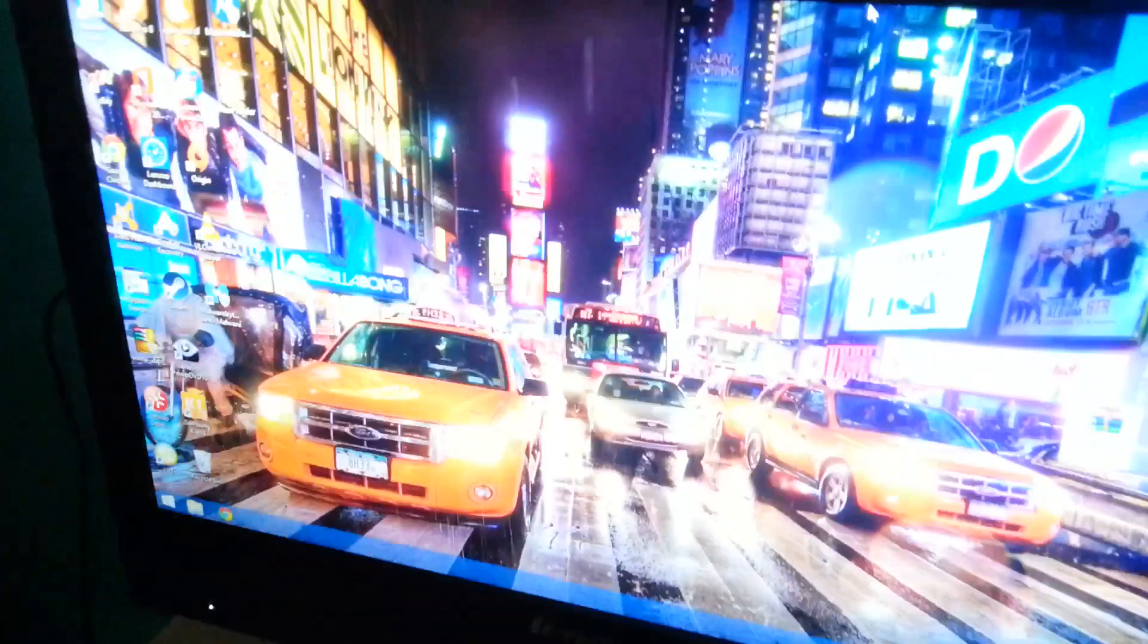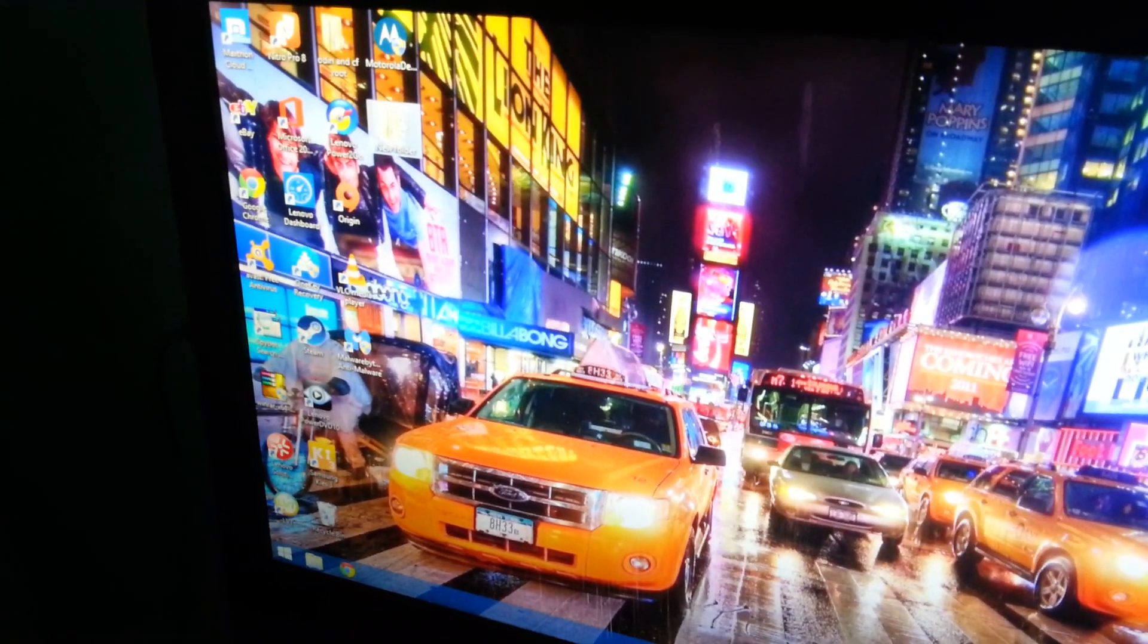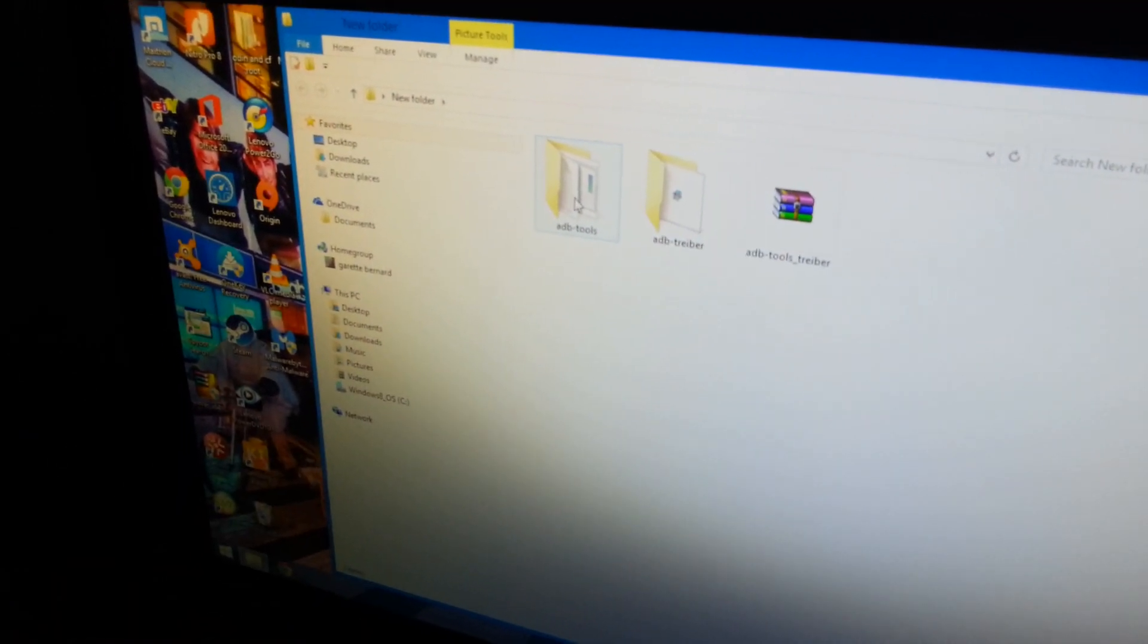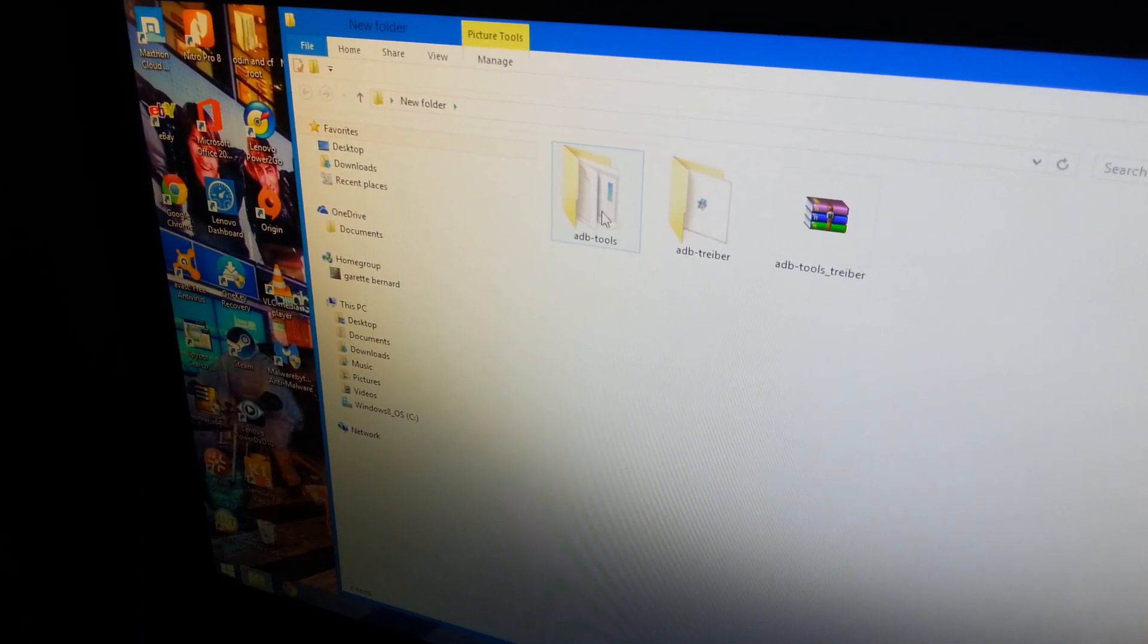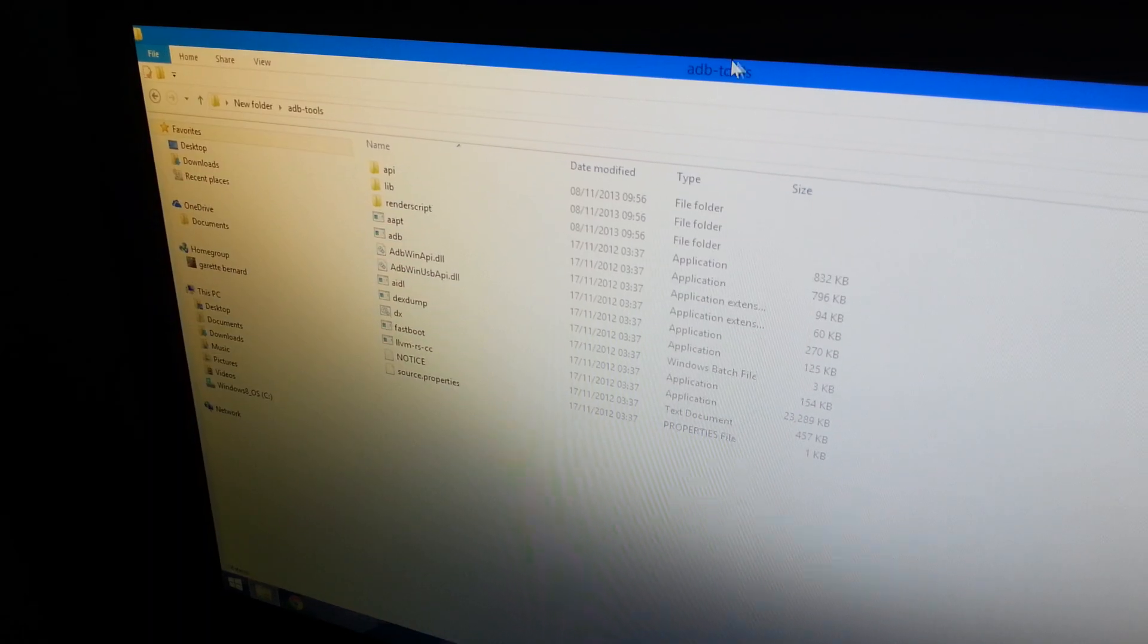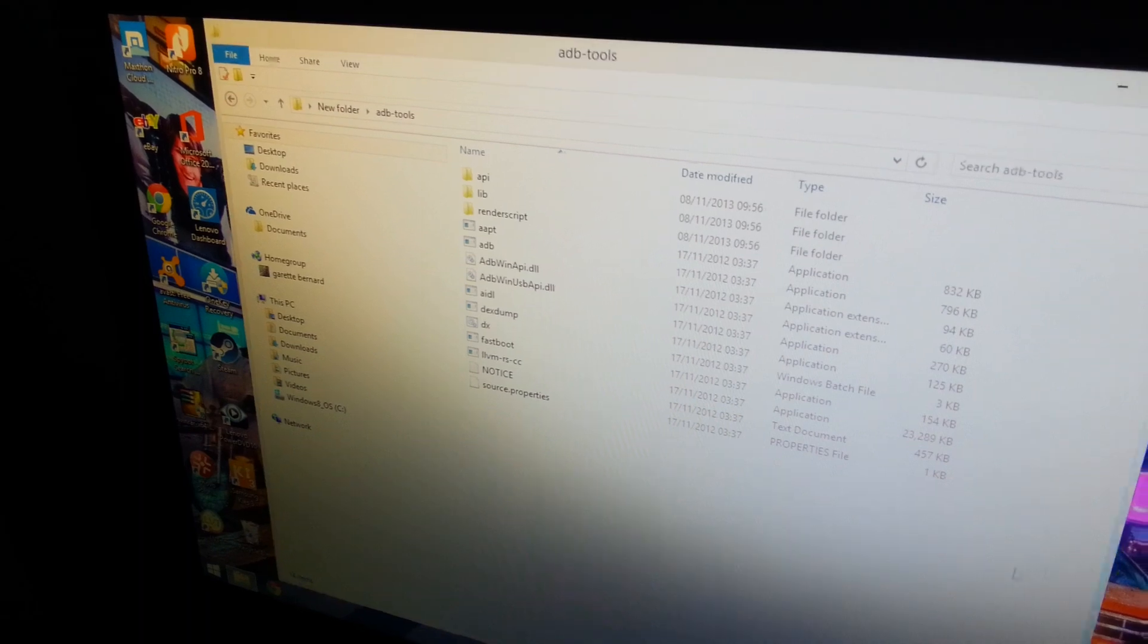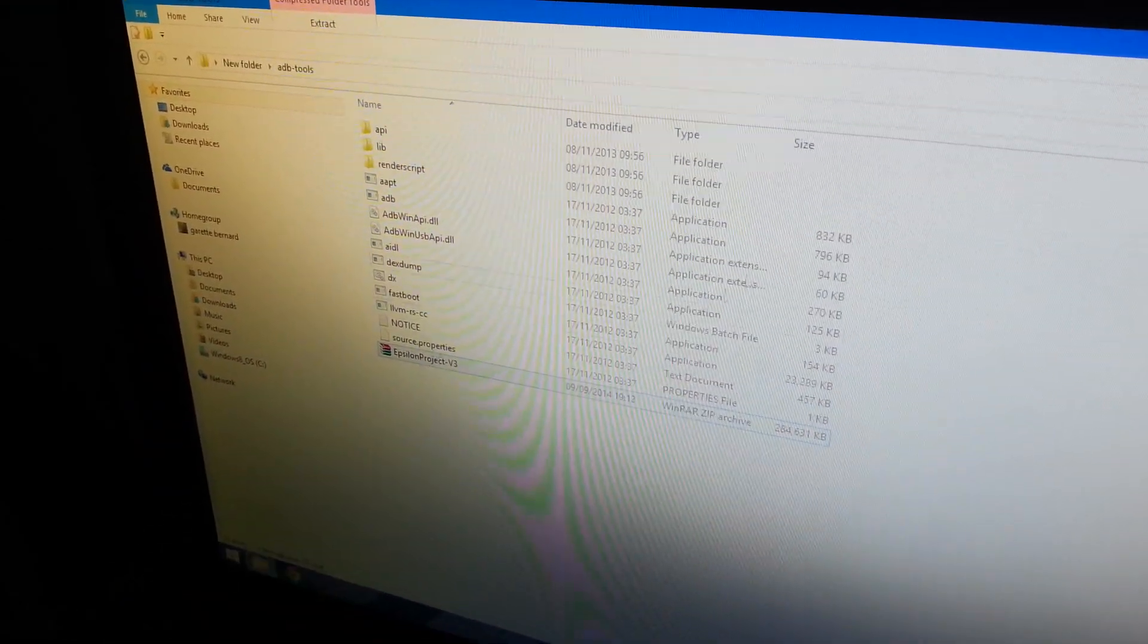Once it's set up, you should have a folder on your desktop or anywhere you chose to set it up. I've got mine here on my desktop. It should be called 'adb tools' and it should look like this. What you'll need to do is just drag and drop your ROM into a blank space there. I've just put the ROM on there.